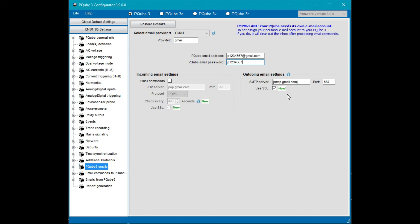This is the SMTP server for Gmail: smtp.gmail.com where port 587 is most appropriate for it. We do want to use SSL. If you expect to be sending email commands to the PQube you'll need to check this box. Details on email commands will be covered in a separate video.